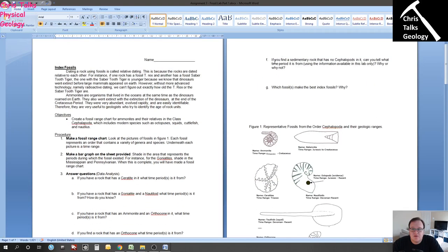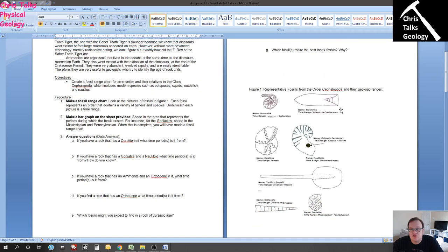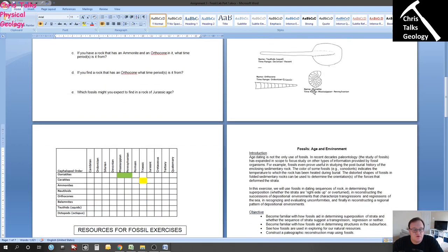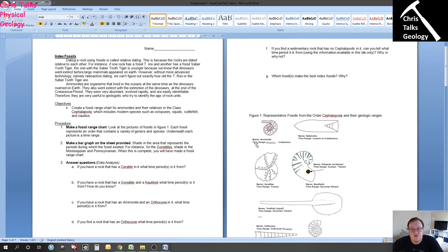We're going to quickly look at questions F and G because they're a smidgen more complicated. Let's start with question G: which fossils make the best index fossils and why? Remember, the criteria for an index fossil are: you want it to be common, geographically widespread, fossilize easily, and have a very short geologic range — you don't want it to have been around for very long. You'll have to look at the diagram on page three to see which of these fossils matches those criteria best. Maybe none of them do.